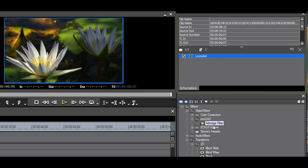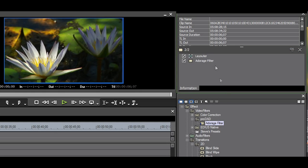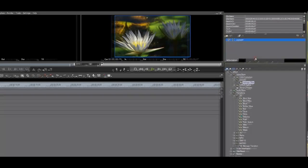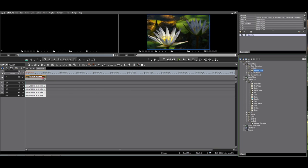Second, select the filter, right click and select Add to Timeline. The third option is dragging the filter from the FX palette to the clip on the timeline.